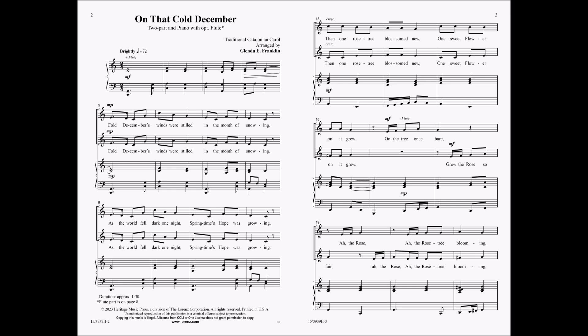Cold December's winds were still in the month of snowing. As the world fell dark one night, springtime's hope was growing.